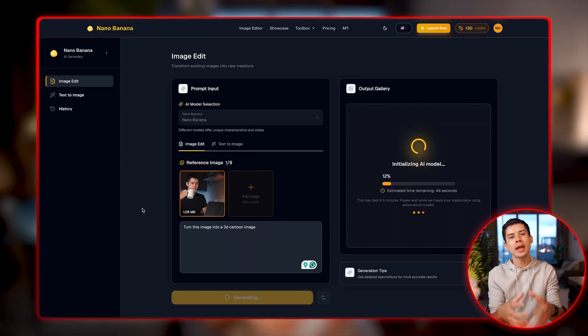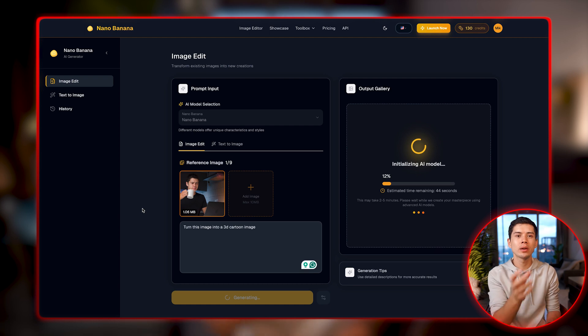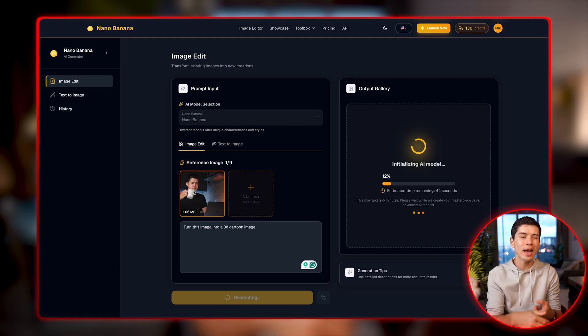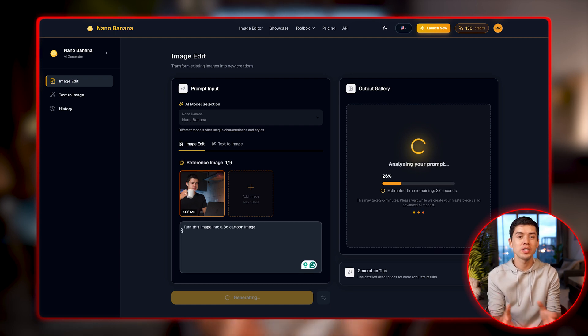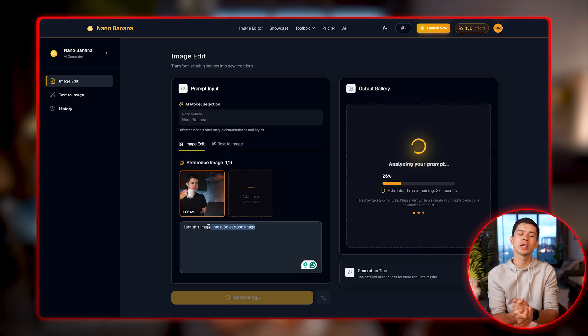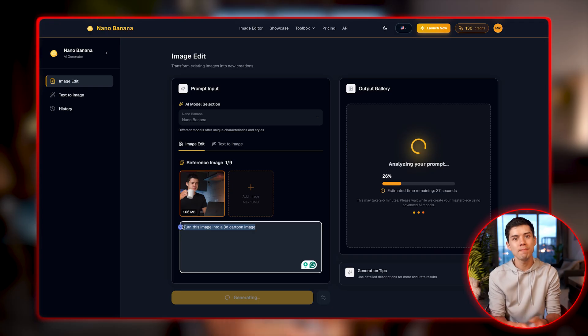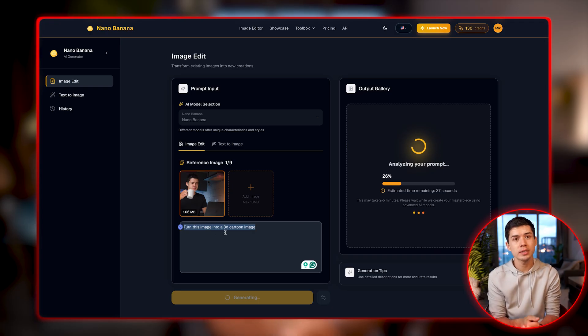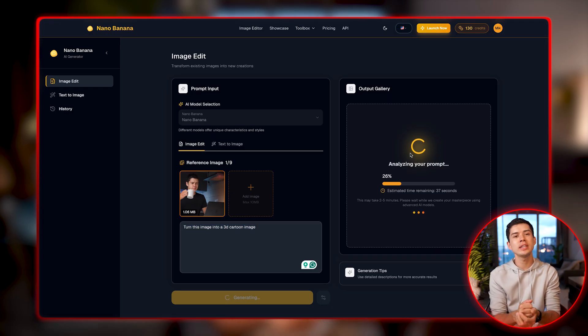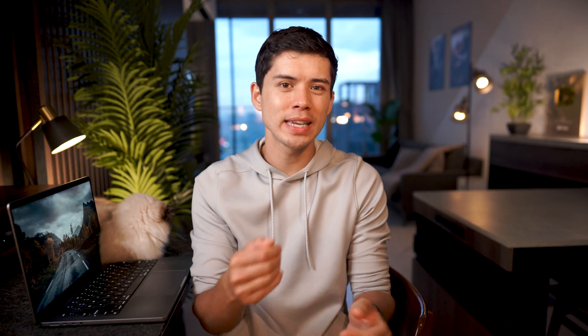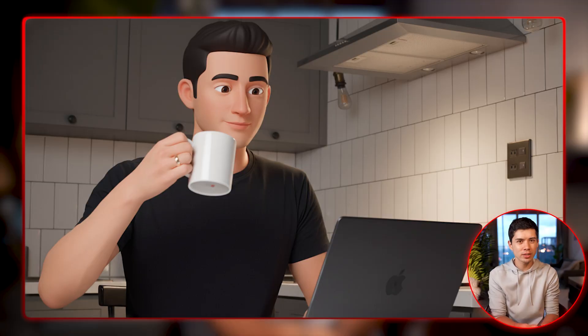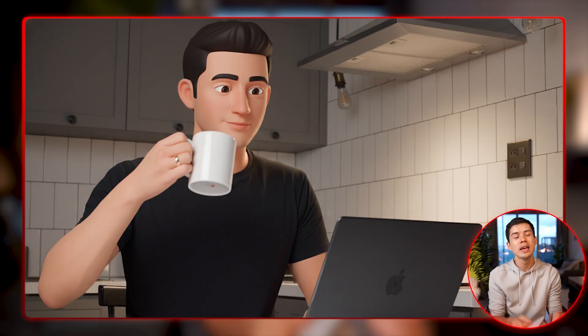And how about if you want to turn yourself into a cartoon character? It's the same process, except one more step. You can head over to Nano Banana. You add an image of yourself. So I've got an image here of me on my laptop holding a mug of coffee. I add a prompt for this. I've written, turn this image into a 3D cartoon image. And then I click Generate. And in a few minutes, it generates a cartoon version of my photo.